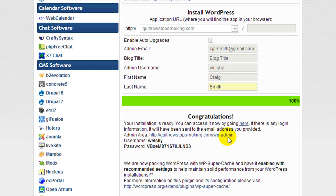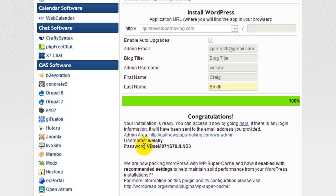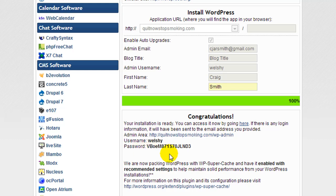Congratulations, WordPress has been installed. It's given us a username and password, but once again this is pointless because when we import the blog database all of these details will be overwritten and the backup login username and password will come into effect.